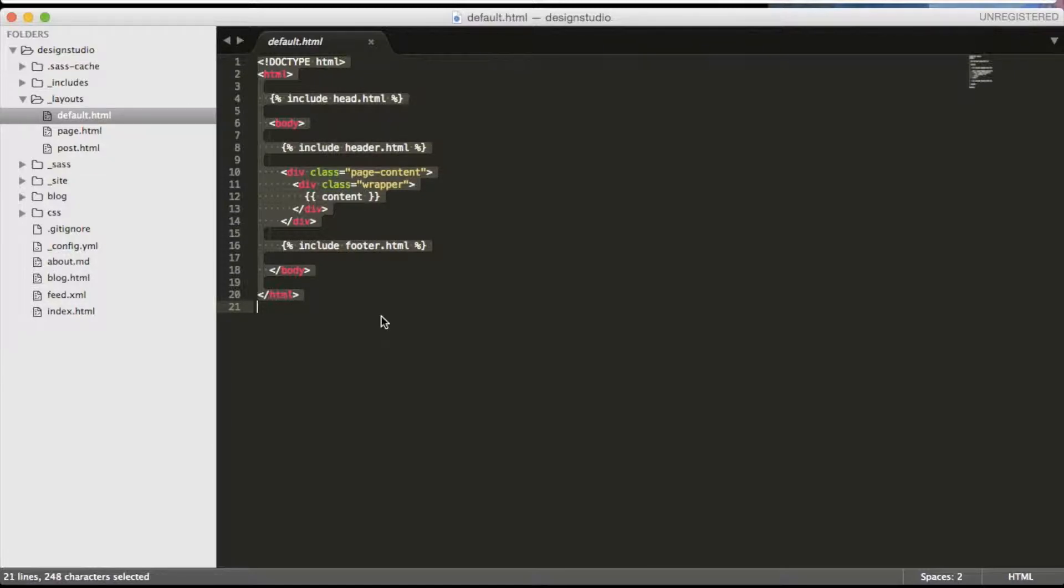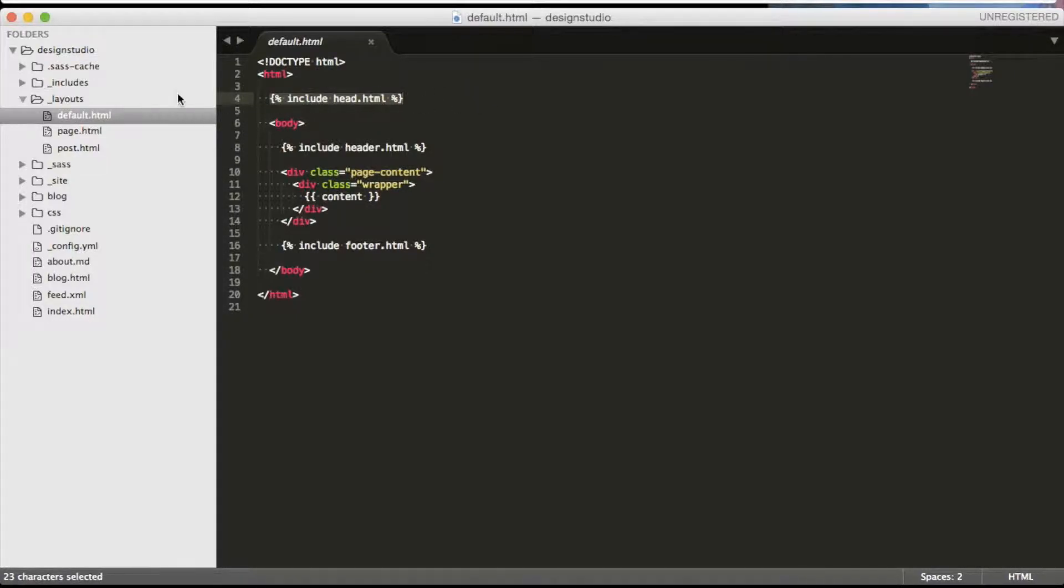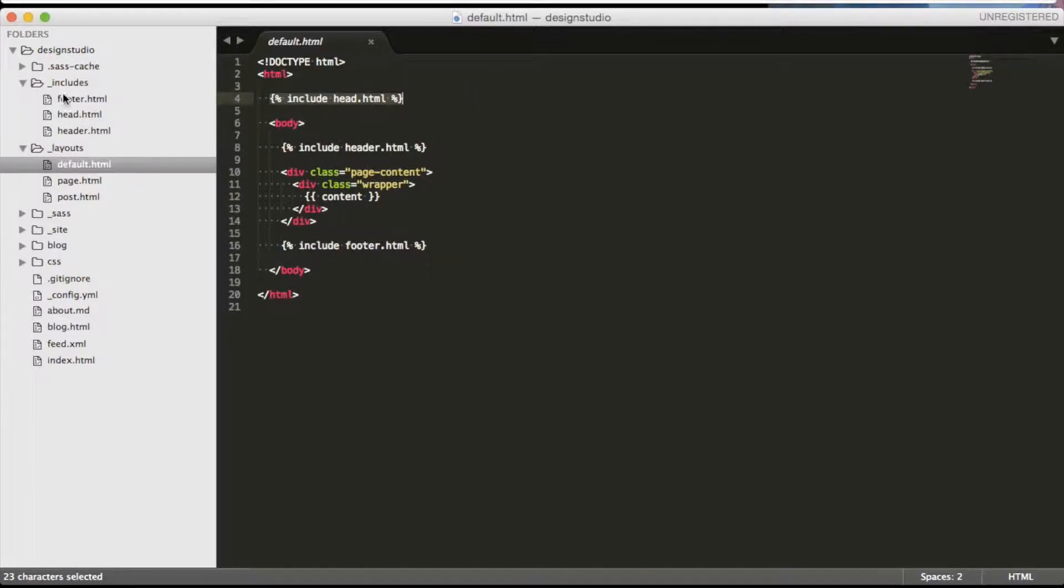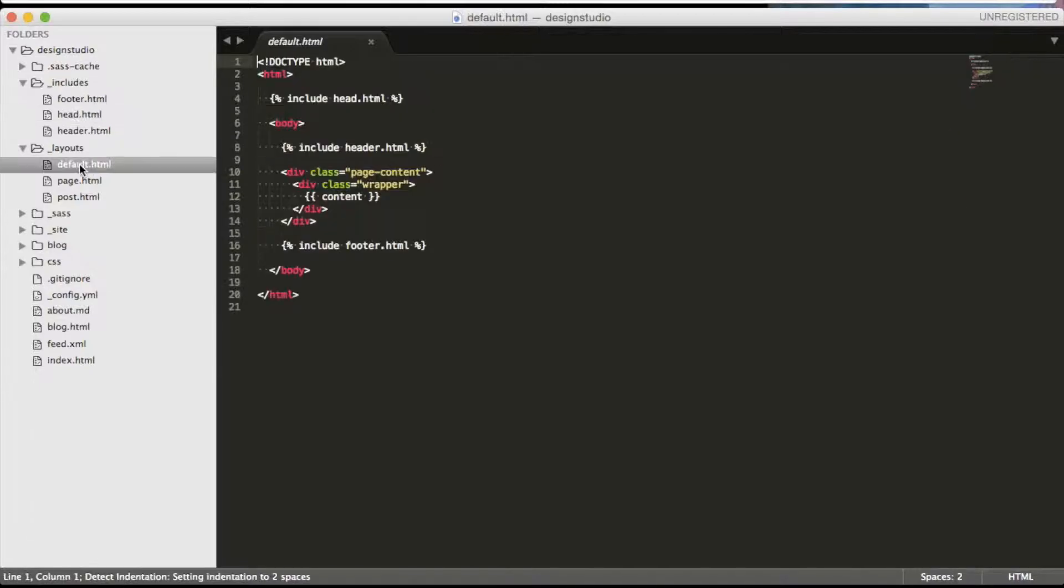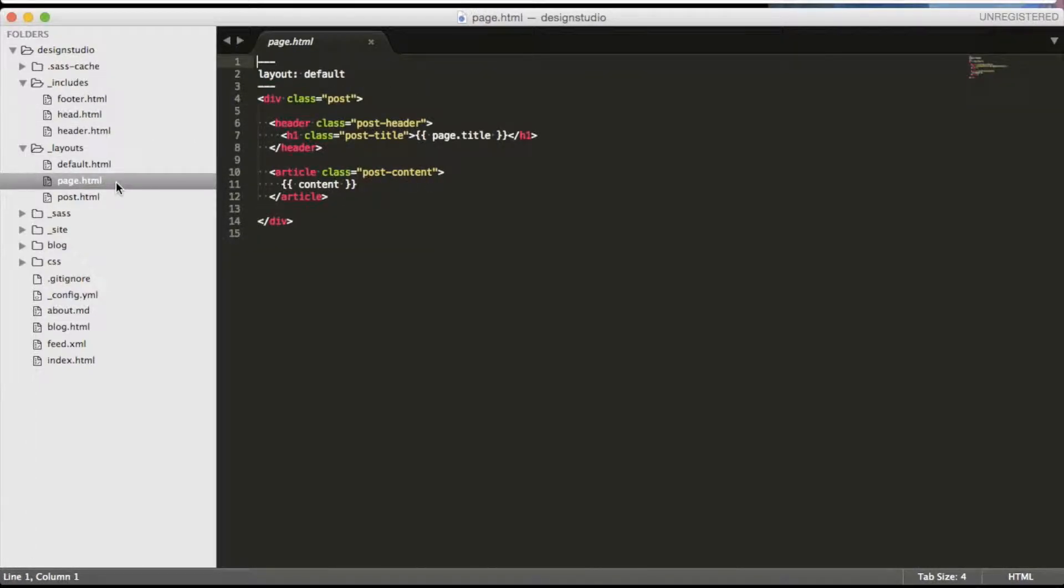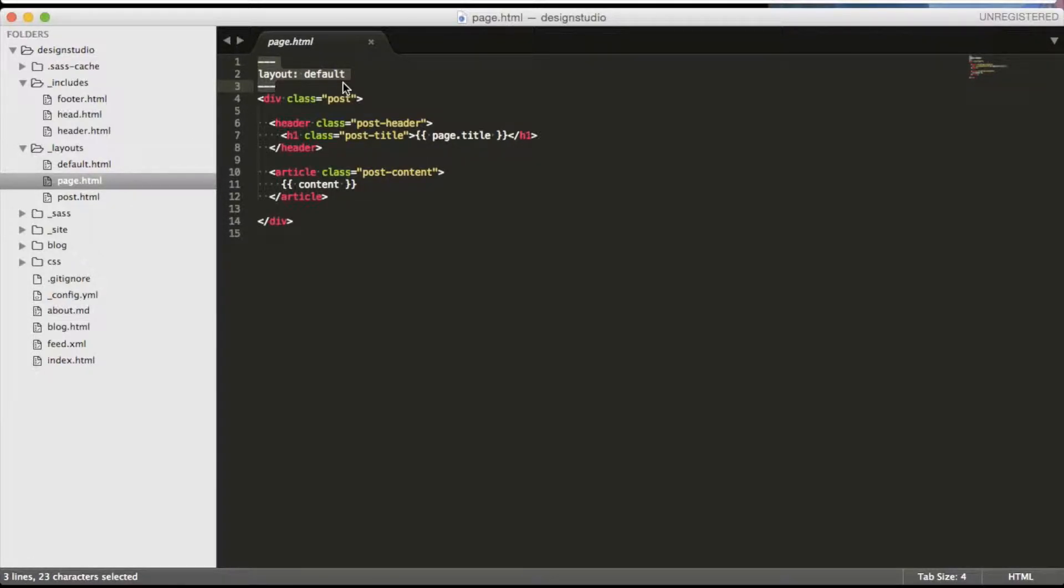As you can notice, Jekyll uses Liquid templating language to process templates. Here you can see the Liquid include tag that grabs the content of head.html and inserts it in the place of itself. The page layout works the same way but we can see that it doesn't have head, header or footer as the default layout. The reason for that is that we have stated the layout in a YAML setting on top of the page.